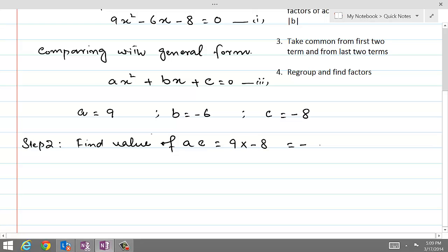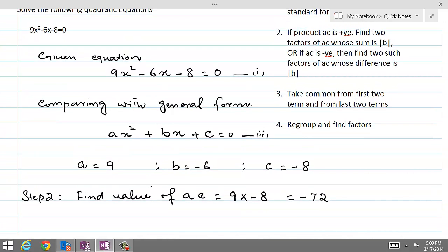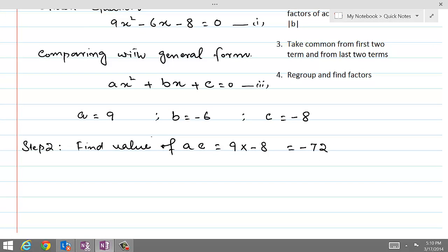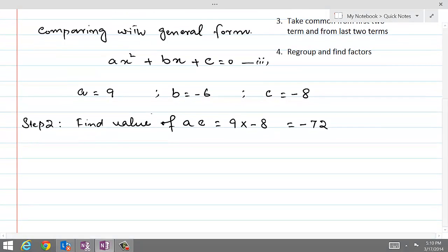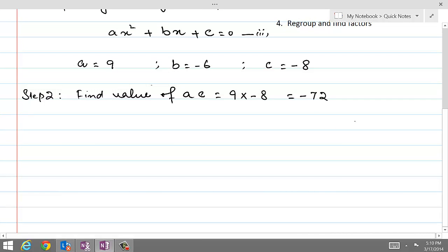As our procedure clearly tells us, if the value of the product ac is negative, then we are interested in finding two such factors of 72 whose difference is equal to b without the algebraic sign — that is, 6. So we will find factors of 72 and see which two factors are of interest.